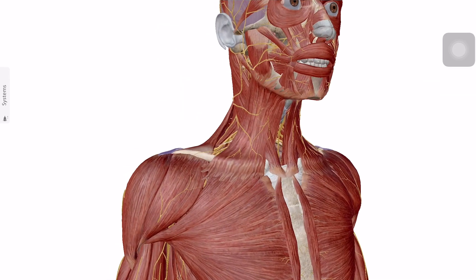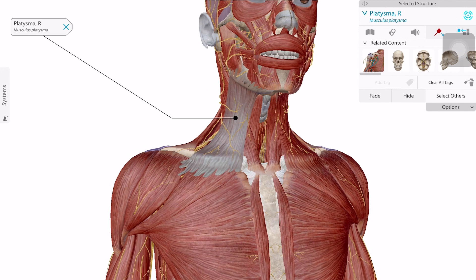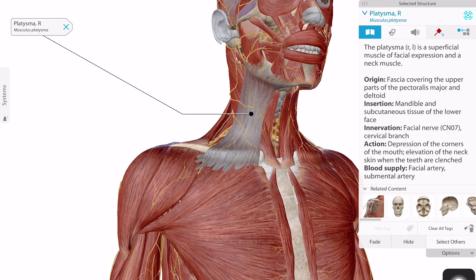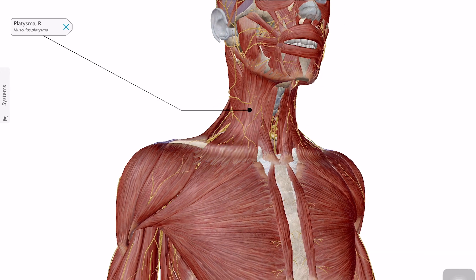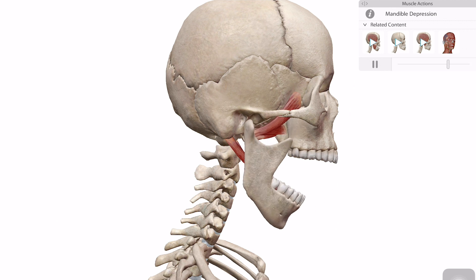I also talked about Visible Body in my video '10 Apps for First-Year Medicine.' You can check that out if you want to know more. For a quick rundown of the features of Visible Body Atlas, it has a full whole-body anatomic model in which you can isolate, tag, define, and even move certain parts in muscle movement.